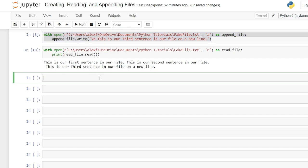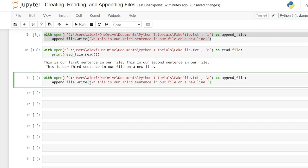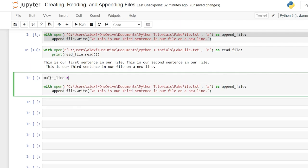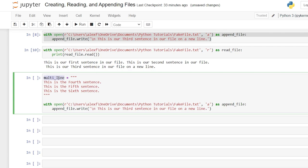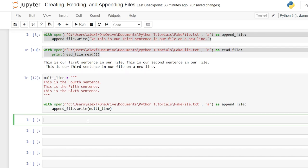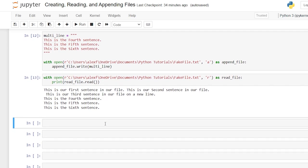We can also create a variable and put that variable inside write() instead of a raw string. We'll say multi_line equals a triple-quoted string with 'This is the fourth sentence', a fifth, and a sixth. Then we copy this multi_line variable and put it right inside append_file.write(). Running this and then reading the file again confirms it worked properly. And that really is the nuts and bolts — the meat and potatoes — of creating, reading, and appending files in Python. I hope this was helpful. Be sure to like and subscribe below, and I'll see you in the next video.